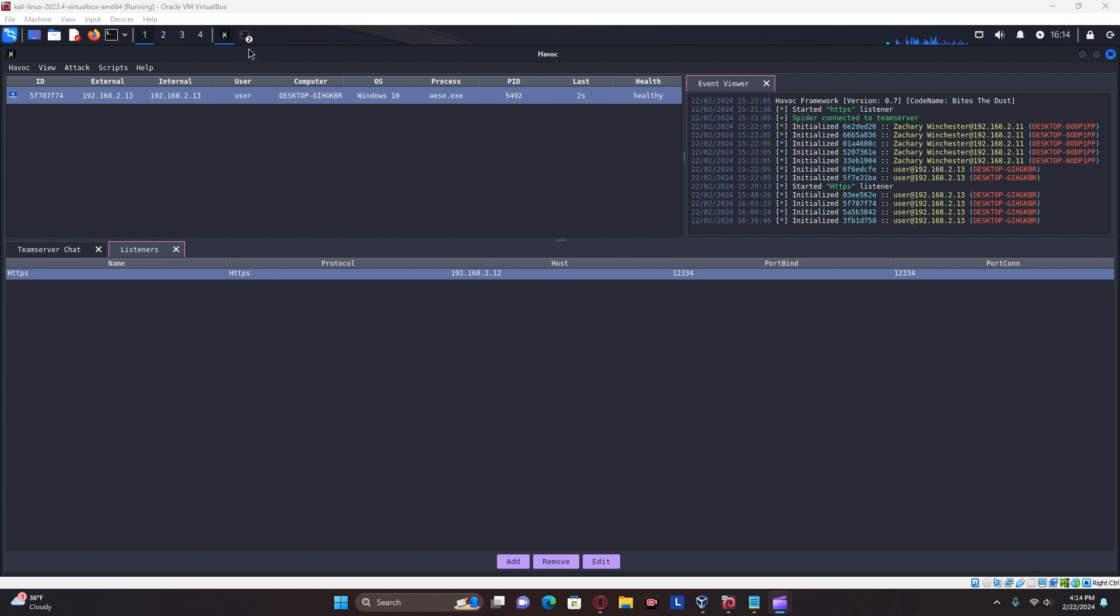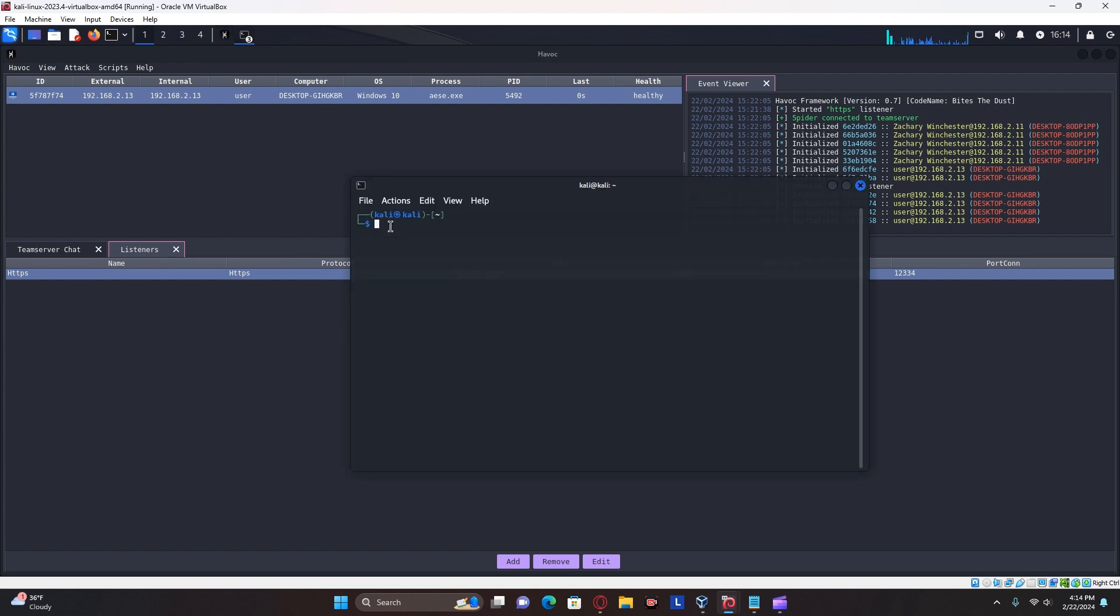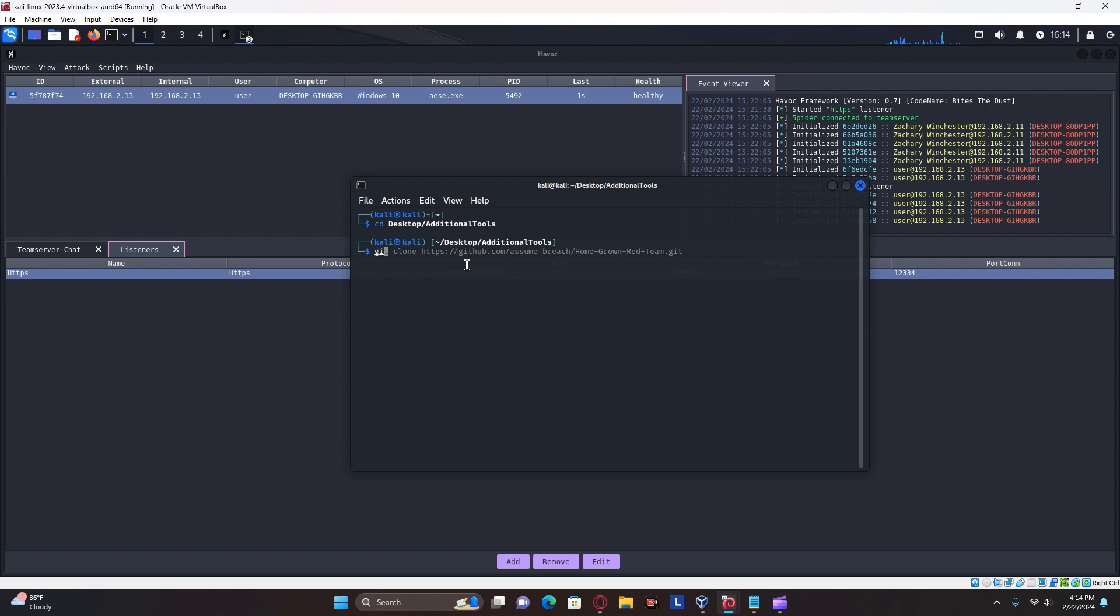So first you're going to want to open a new terminal window and navigate to whatever directory you want to install your tools in. And you're going to want to install Assume Breach's homegrown red team set of tools using the git clone command.